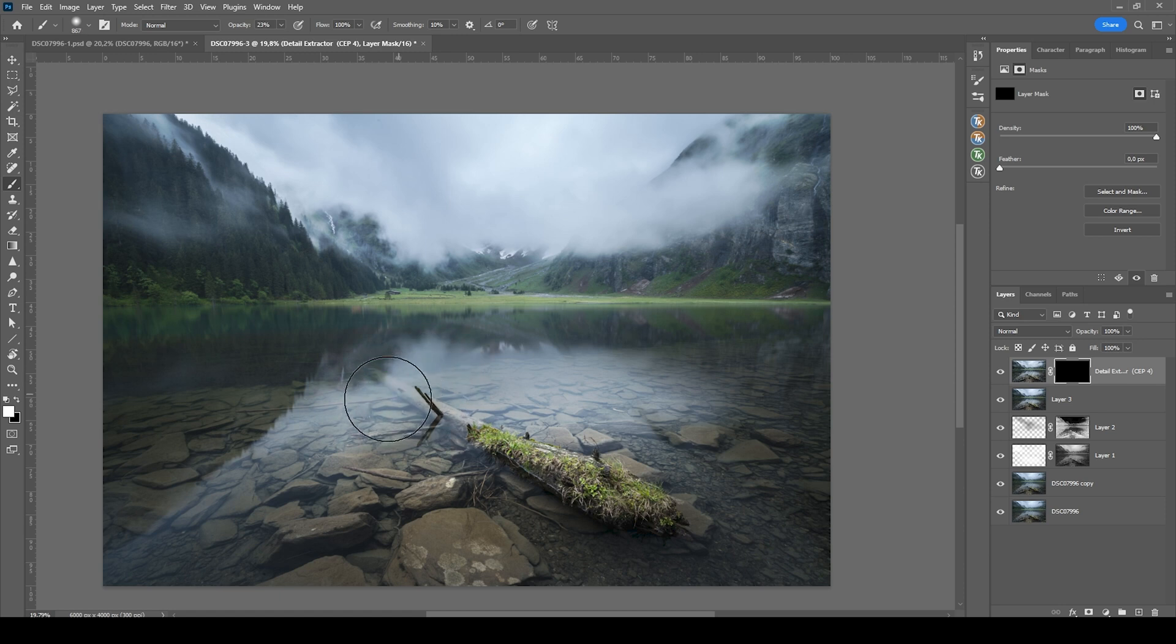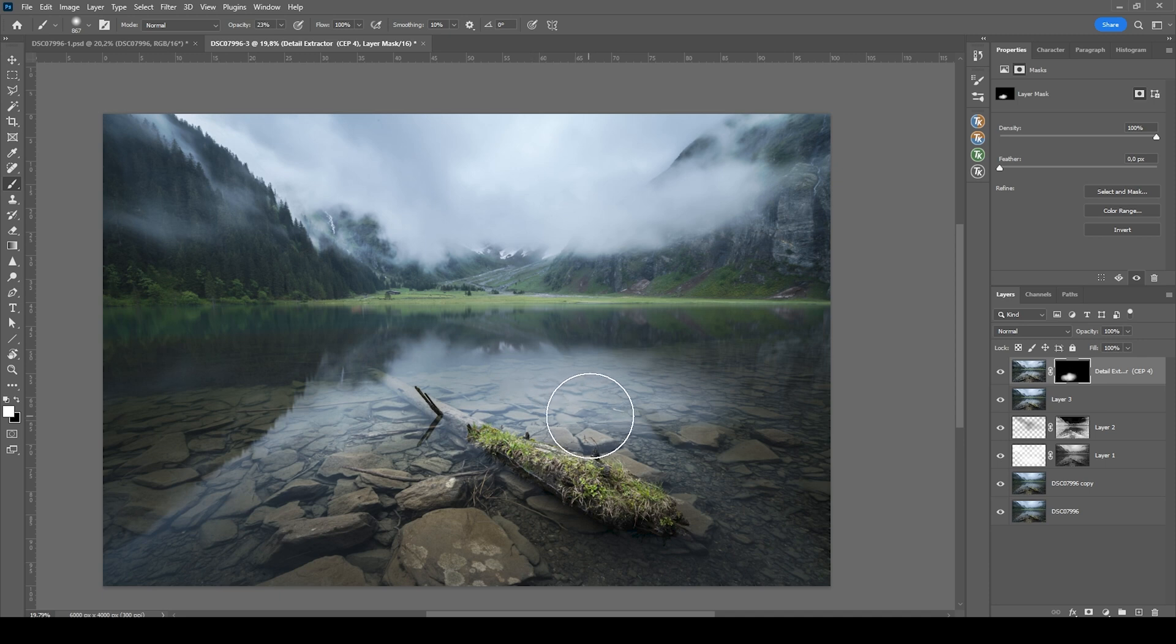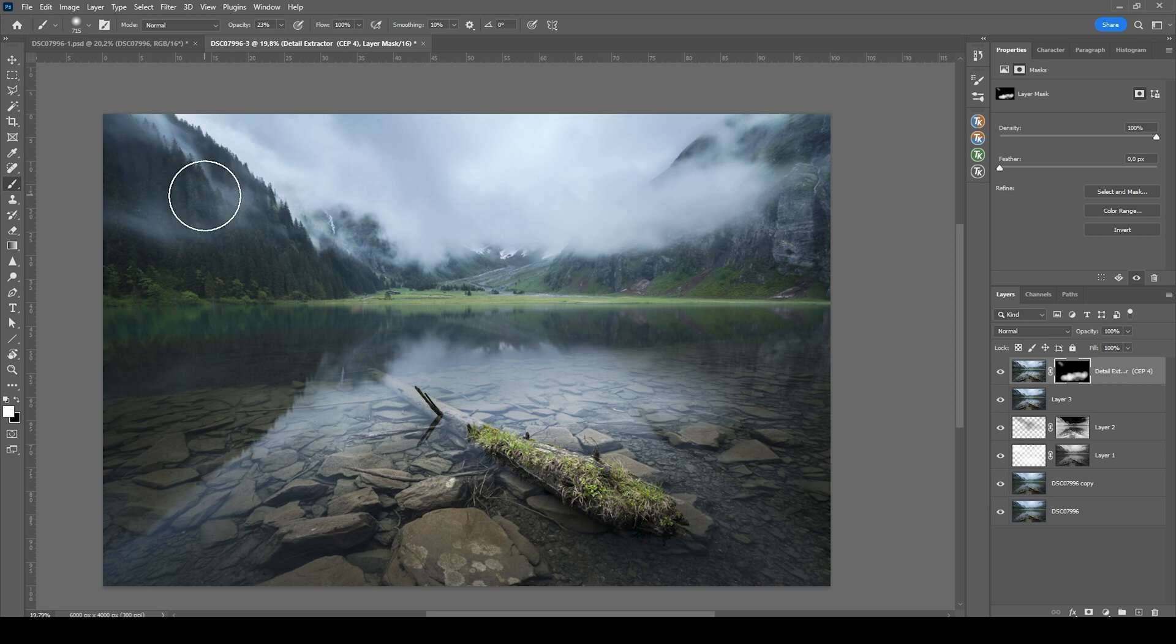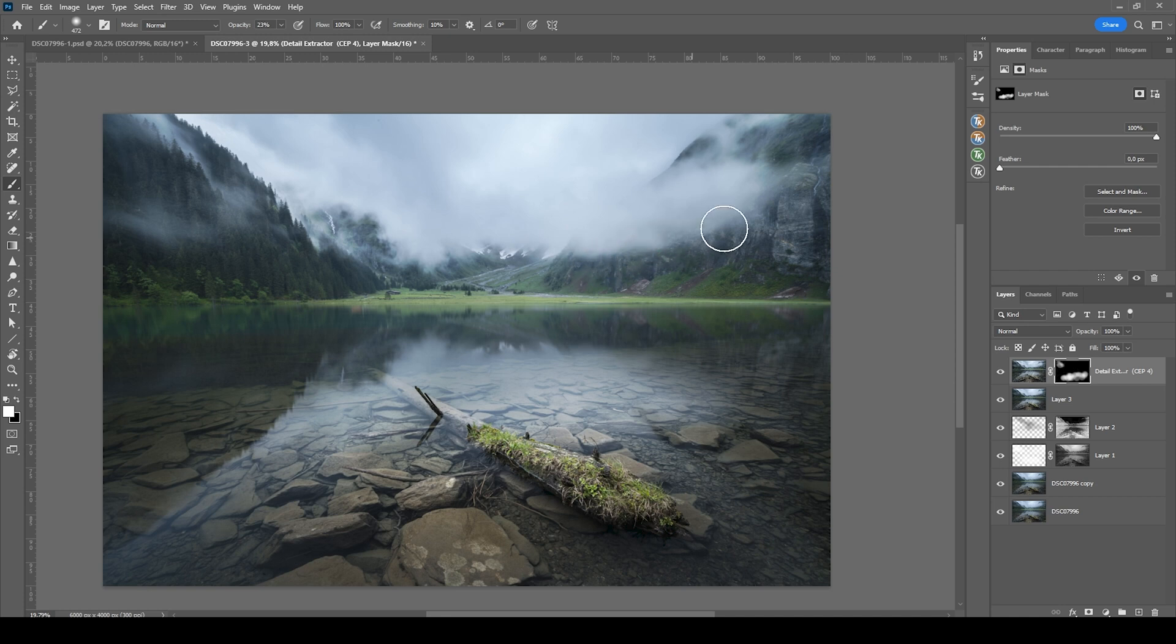We could maybe bring up the opacity of the brush just like that. Now I'm just starting to paint over the foreground and thus adding more detail to the image. We could also play around with those clouds back there, giving them some more detail as well. But I think this should be enough already.